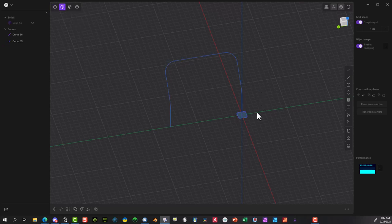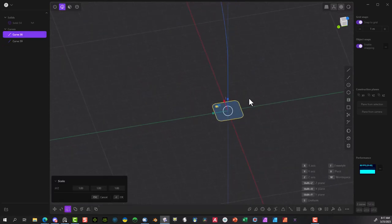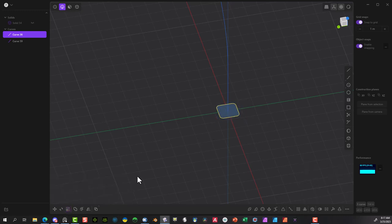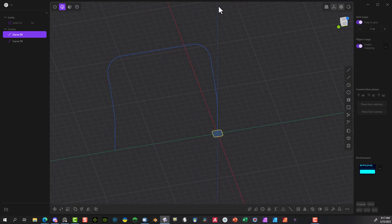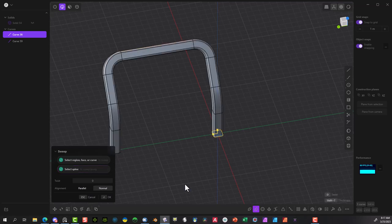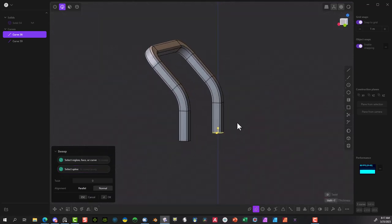I can go in here and make that a little bit smaller using the scale button with the S key. Hit the yellow here and shrink it down. Now I'm going to use the sweep tool — click on that or press P, then select this — and there you go.